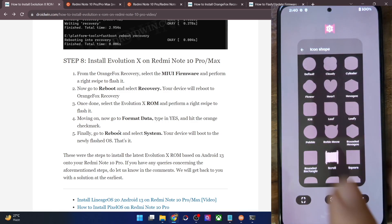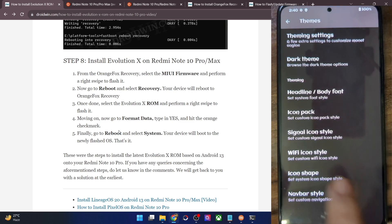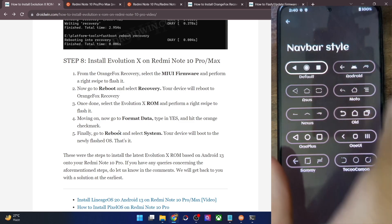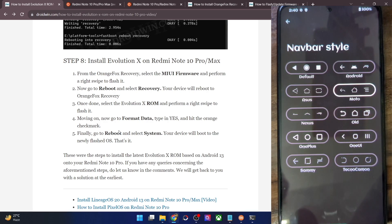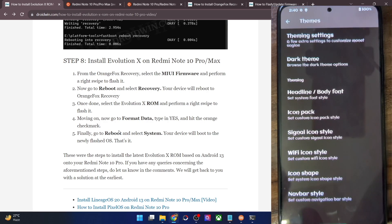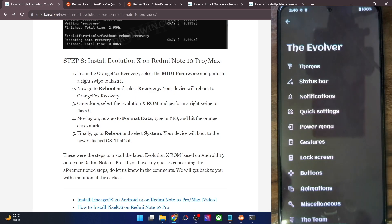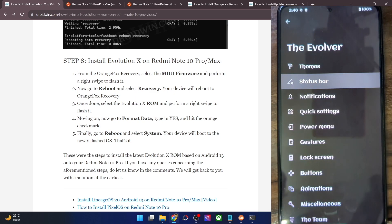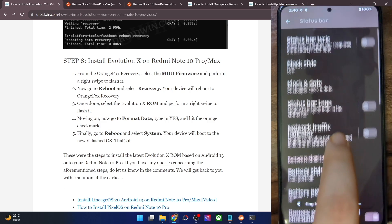Moving on to more tweaks: there is a navigation bar style option as well. This is the Motorola style, which will apply when you choose the three-button layout. As of now we are using navigation gestures, that's why it's not visible. There are also a few status bar tweaks, including clock and charging options — you can have a look at all these tweaks.